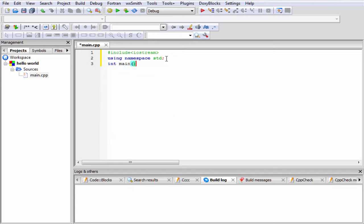Within the parentheses we have to specify arguments that are taken by this function. Since the function main does not take any argument, so leave it blank. And then give a pair of curly braces. Inside this curly braces we write the function body. Whatever statements we want to execute, we have to write here. Since this is our first C++ program, so we write here a simple program that prints something to the screen. To print to the screen we use output stream, that is cout.